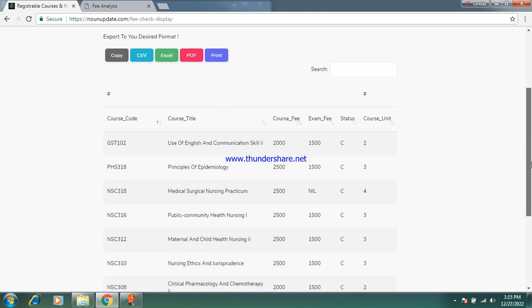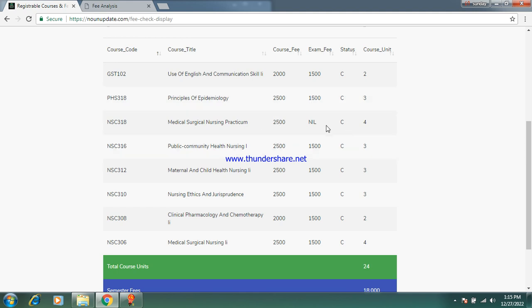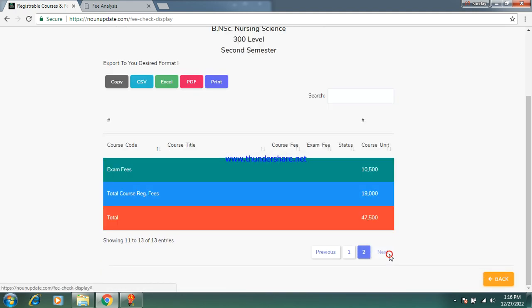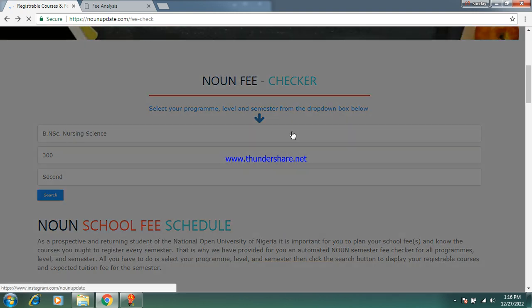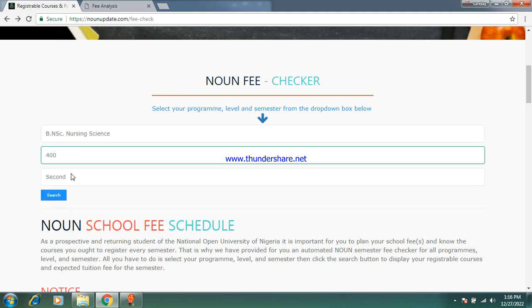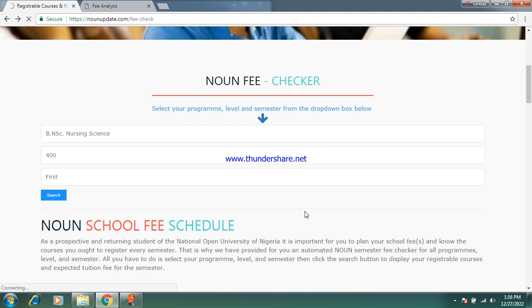This is 300 level second semester. These are the courses. When you see 'nil' in the exam registration column, just know that that course is a practical course and you are not entitled to register it for the exam. Non-examinable courses are courses you do not sit an exam for — they are practical courses. The total amount you need to pay is 47,500 naira as you can see on my dashboard.